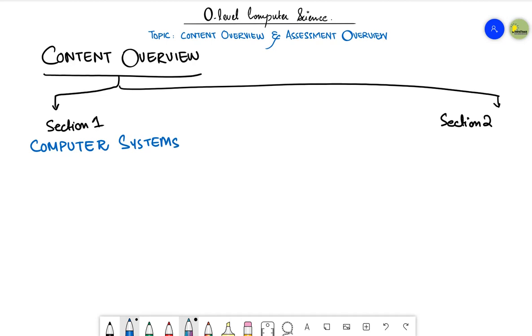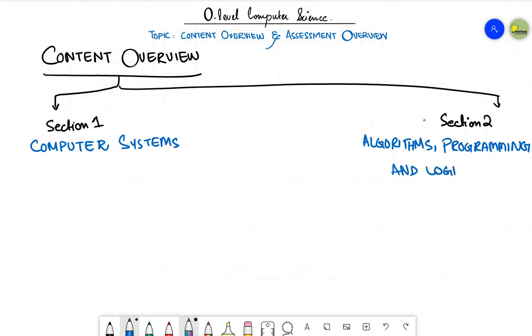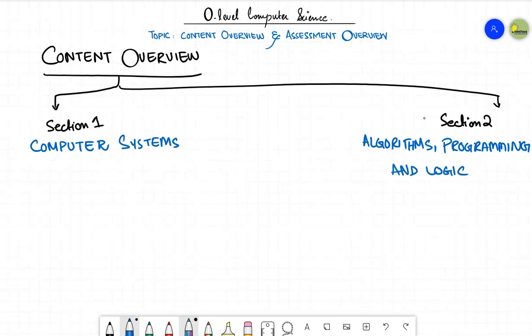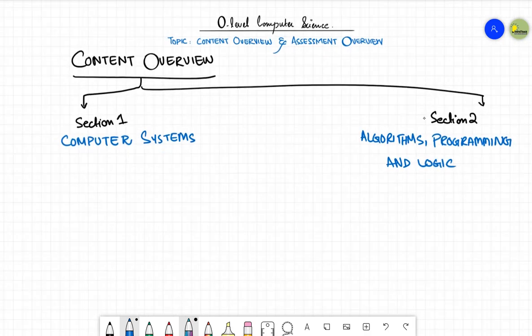Section number two is named as algorithms, programming and logic. Now after these sections, let's see what are the topics that we will study under each of these sections. Let's talk about computer systems first. Inside computer system, we are going to study six topics.